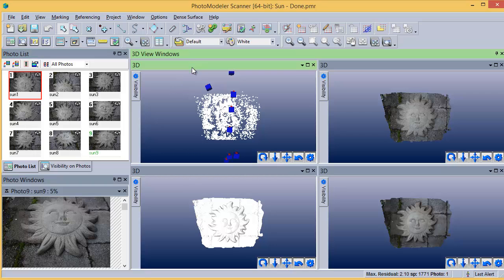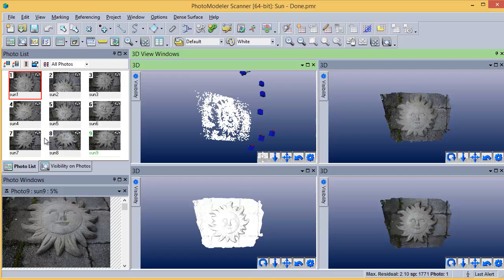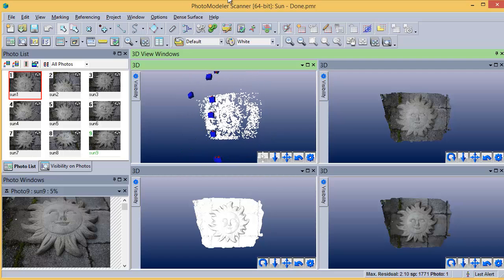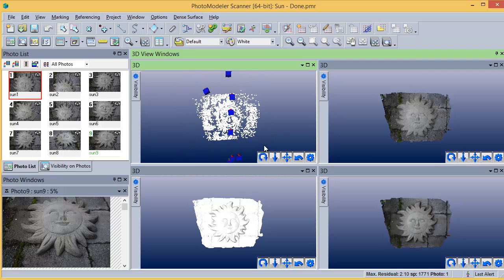This 3D view shows the results of the first stage. The Smart Match process matches key features across the photos and uses these to solve the camera positions as well as creating the sparse point set.